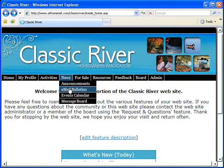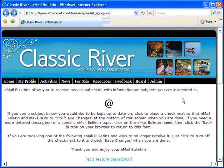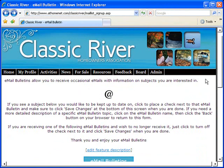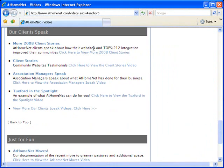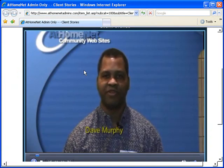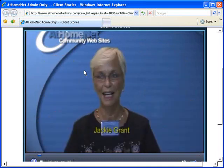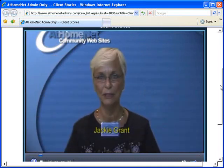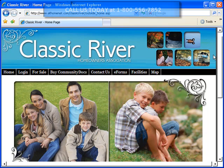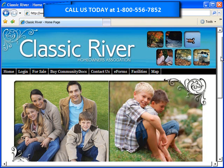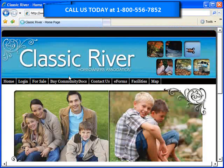And when you want a complete communications connectivity solution for your homeowner's association, AtHomeNet is your solution. But don't just take our word for it — visit the AtHomeNet video library, where you can watch videos of real AtHomeNet website users explaining how their HOA websites have synergized their communities. Explore one of our website demos, or give us a call today at 1-800-556-7852. We'd love to talk to you about how much AtHomeNet can do for your community.